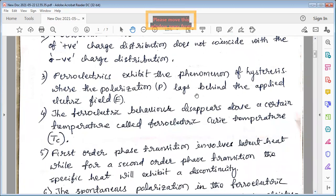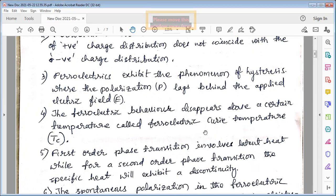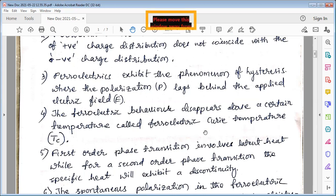The ferroelectric behavior disappears above a certain temperature called the ferroelectric Curie temperature. Below this critical temperature the material exhibits all the properties of ferroelectrics such as hysteresis, but above this temperature all these properties are destroyed and it simply behaves as a normal dielectric.